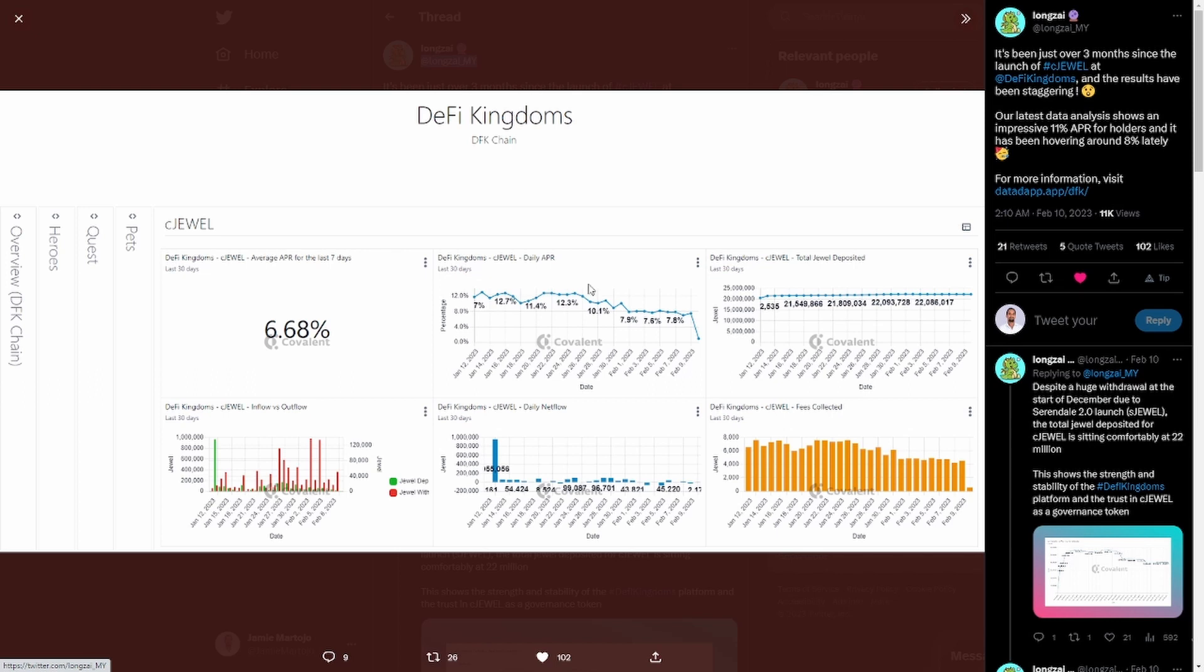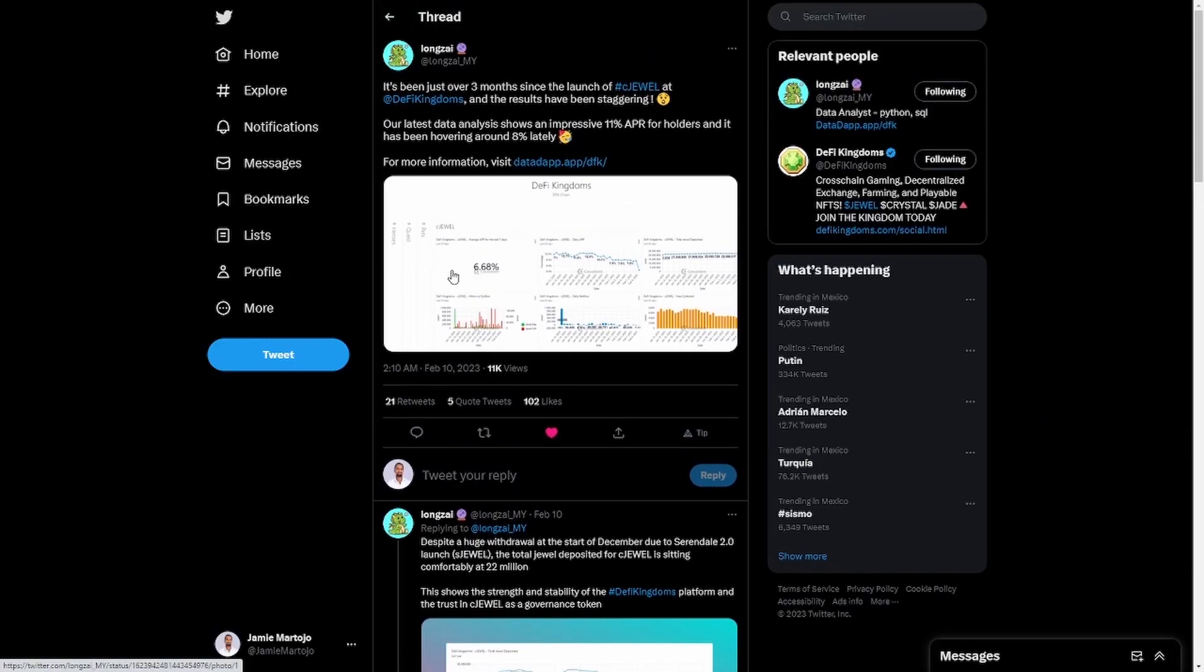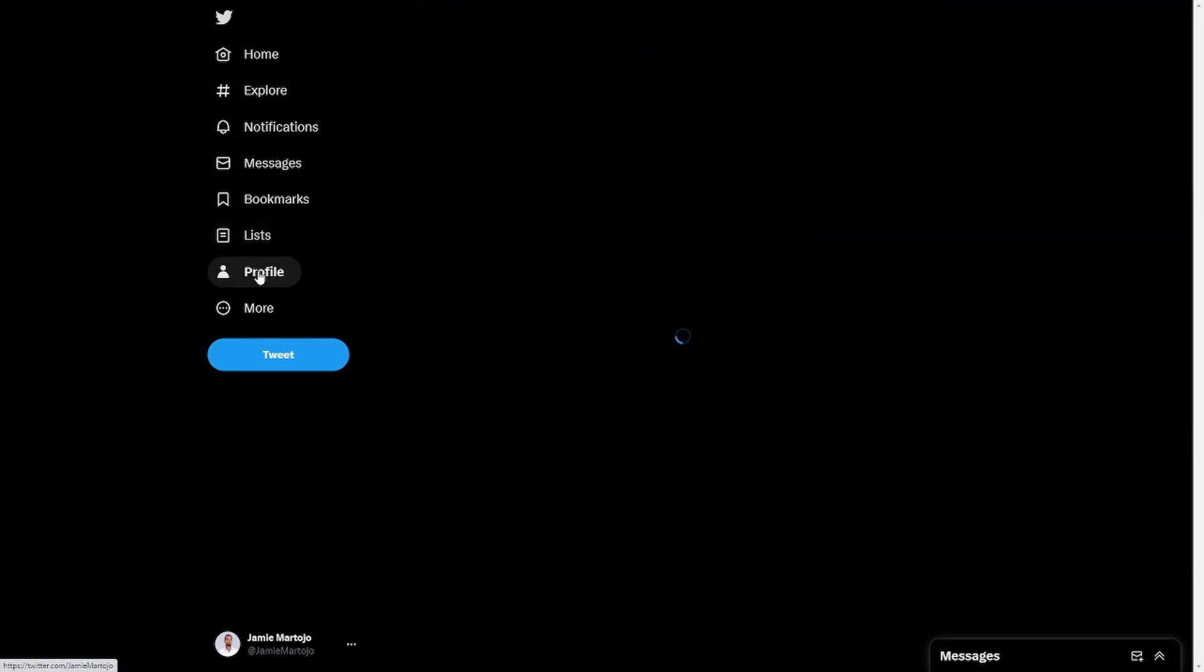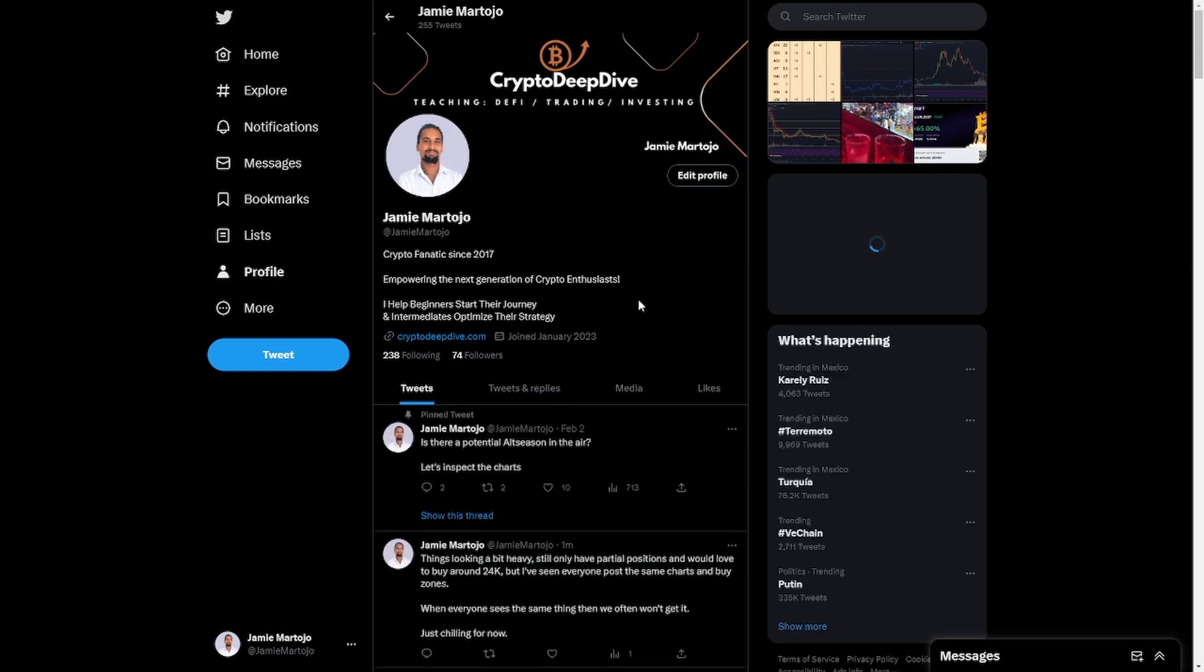The fees are getting a bit out of control though on Serendale. Also with Clayton moving up in price. I only have my miners and gardeners working there. The fishers and foragers are in Crystalville.